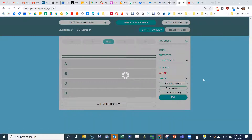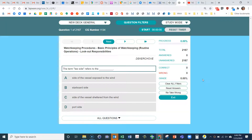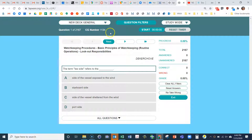This is for your exam and this particular module. Then you click 'Go.' Once you click go, you'll be brought into New Deck General, which has two thousand one hundred sixty-seven questions that you can go through.